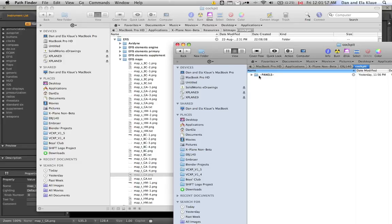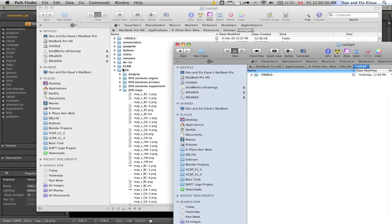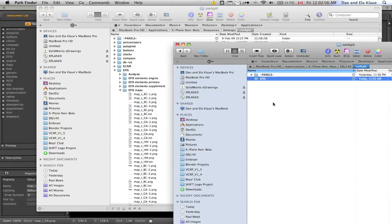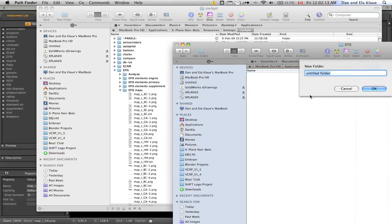So, here we already have panels and now we have to create a folder called EFIS. So, I go here and create a folder called EFIS and then I double click on that and go to EFIS space maps and create a new folder here called EFIS space maps.